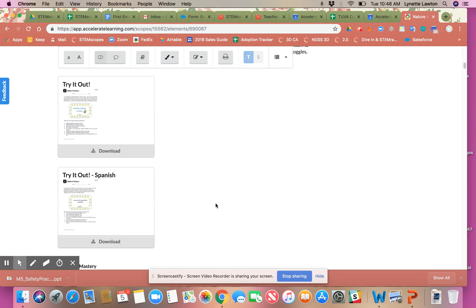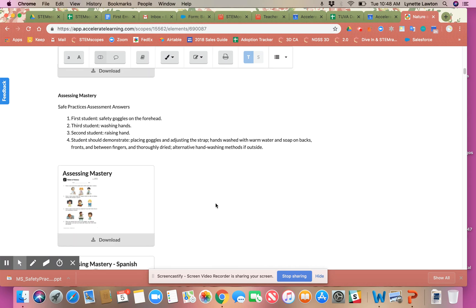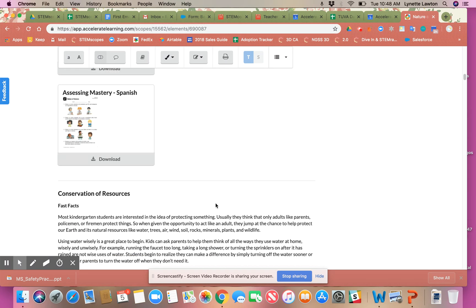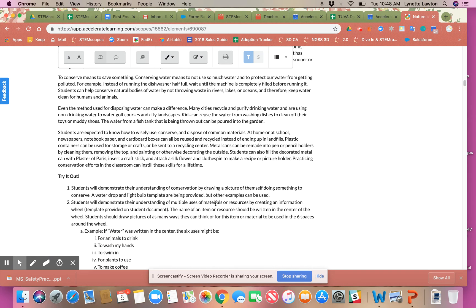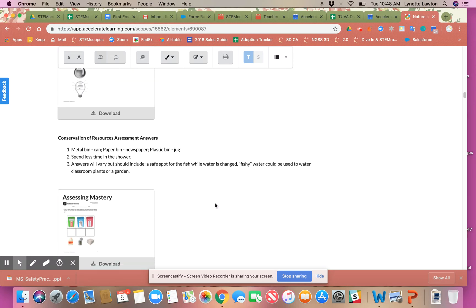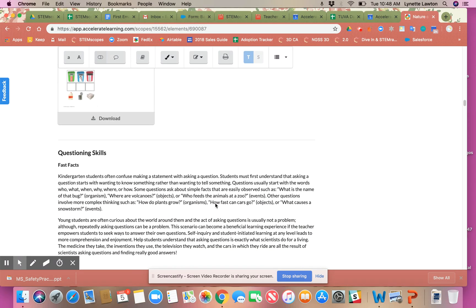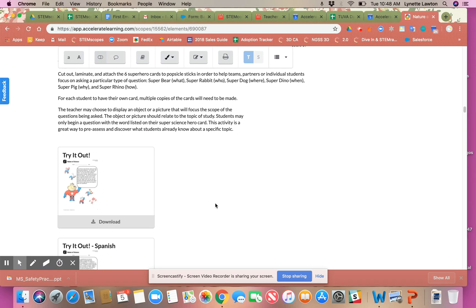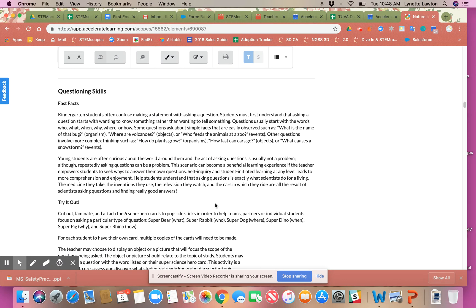I'm gonna focus today on the questioning skills lesson. These are anchor lessons to help the students ask important questions because that's really what we're getting at—that inquiry piece, getting them curious about the natural world around them.